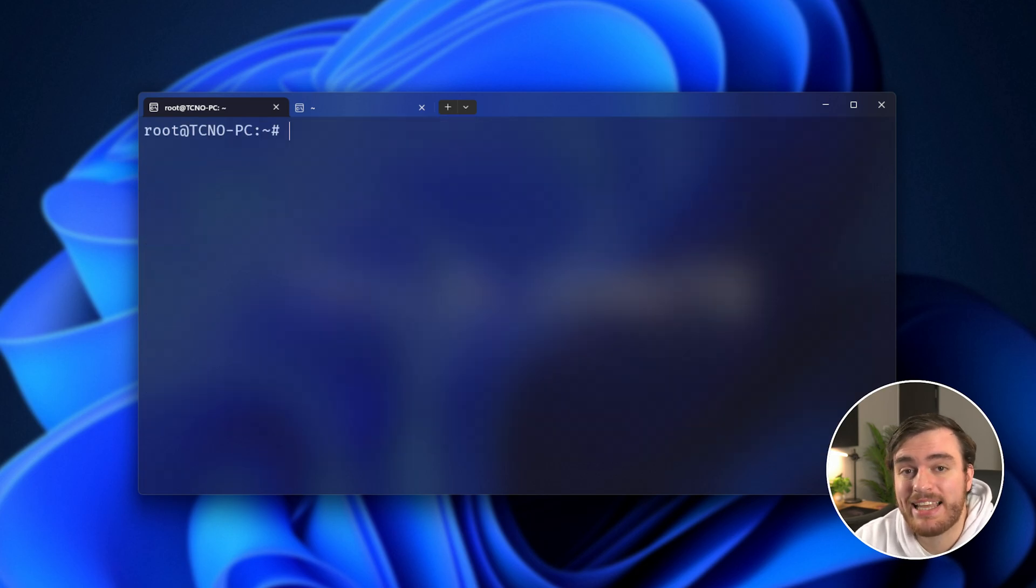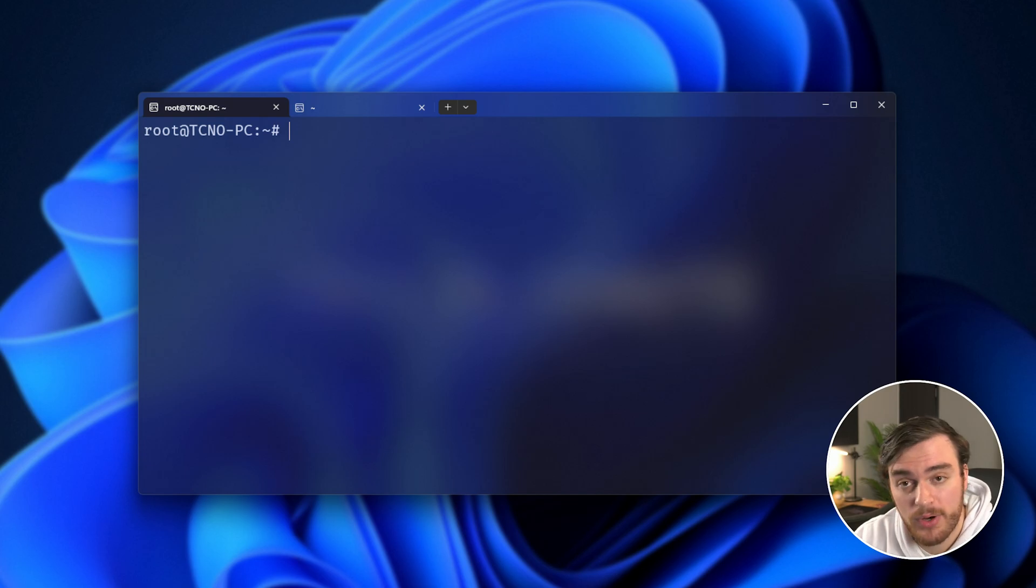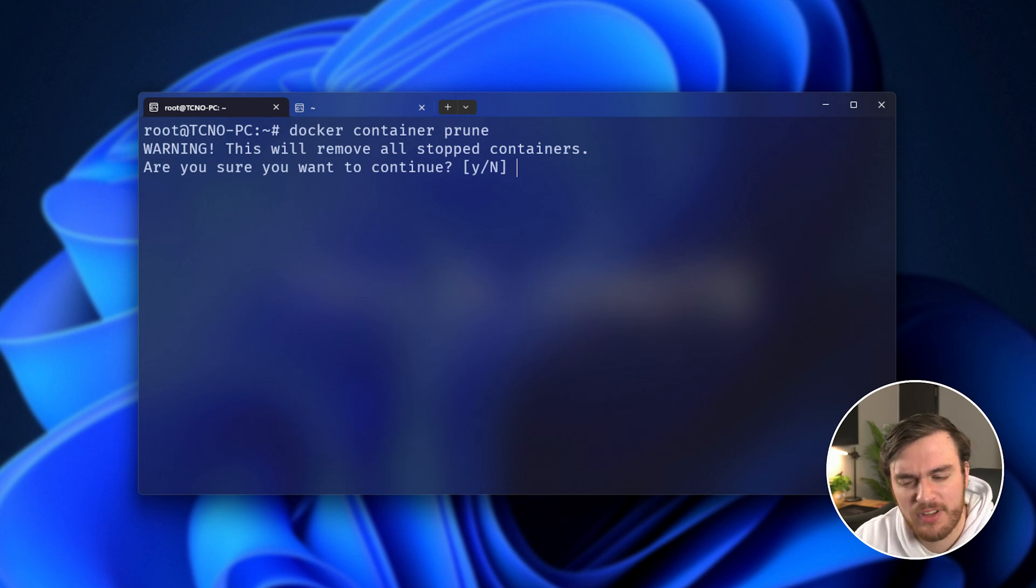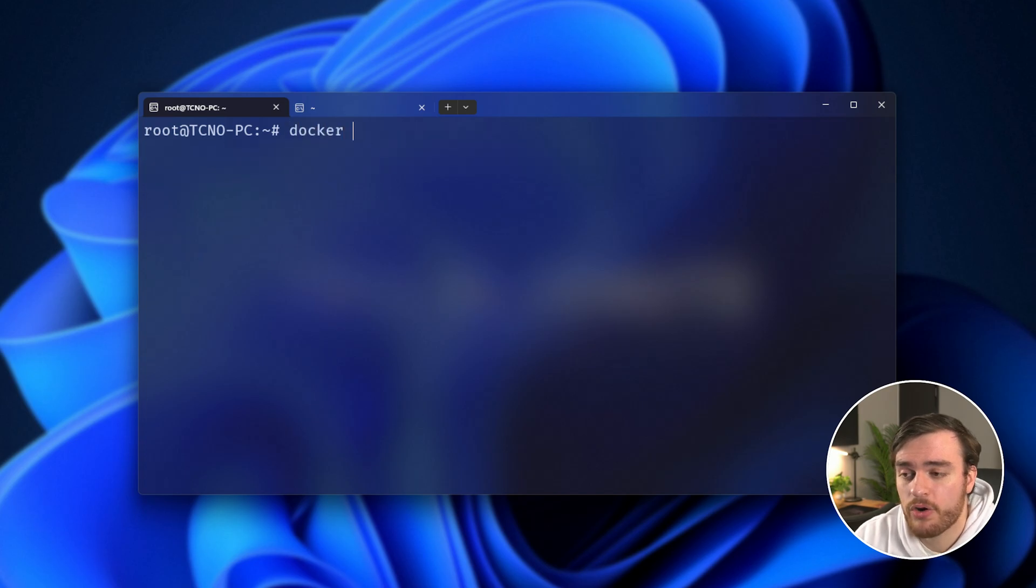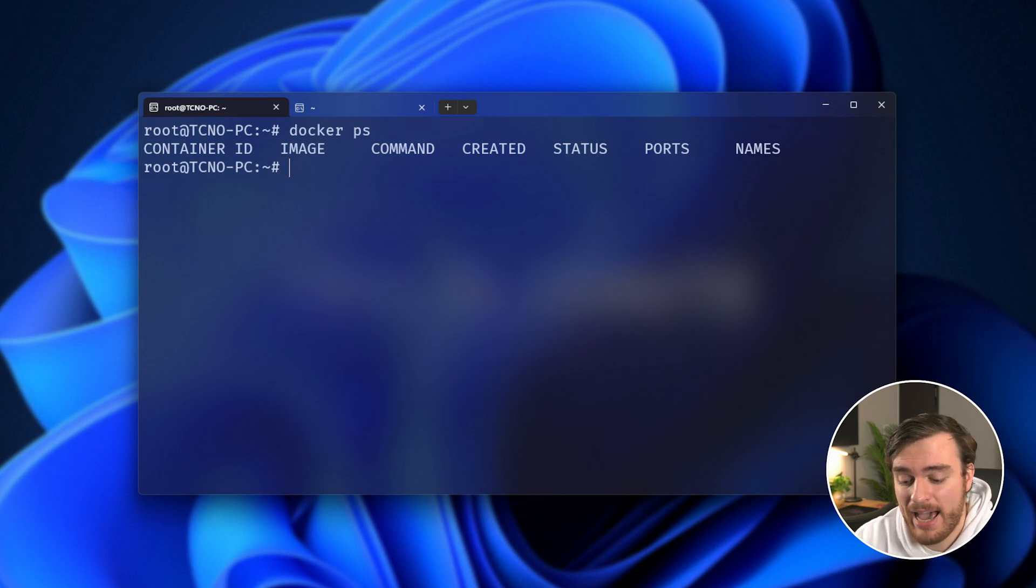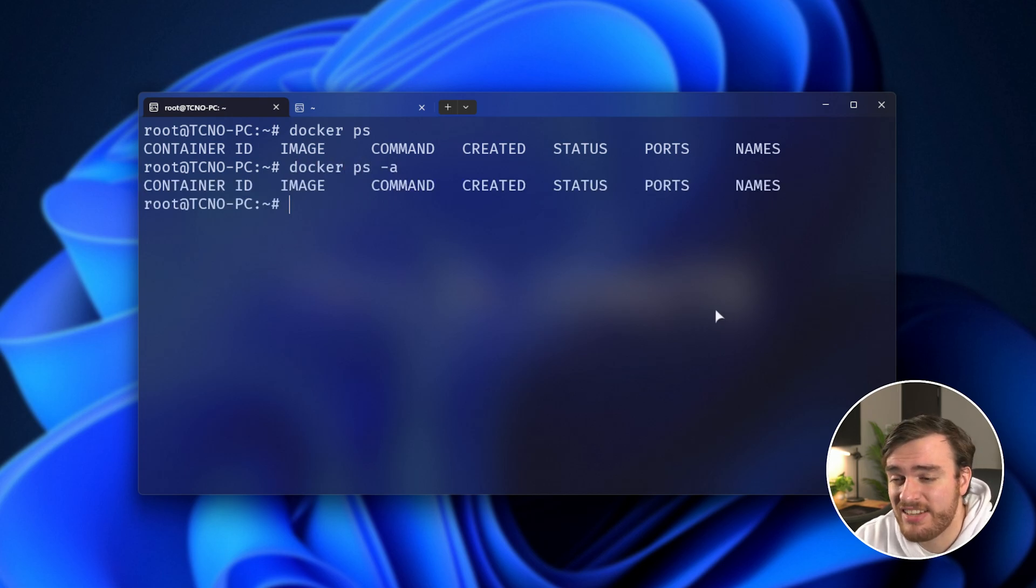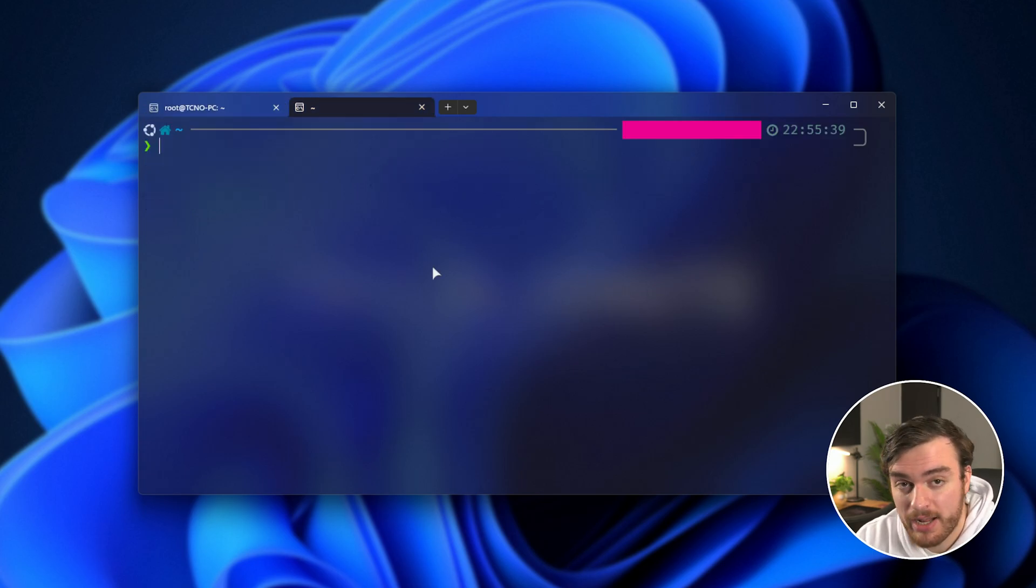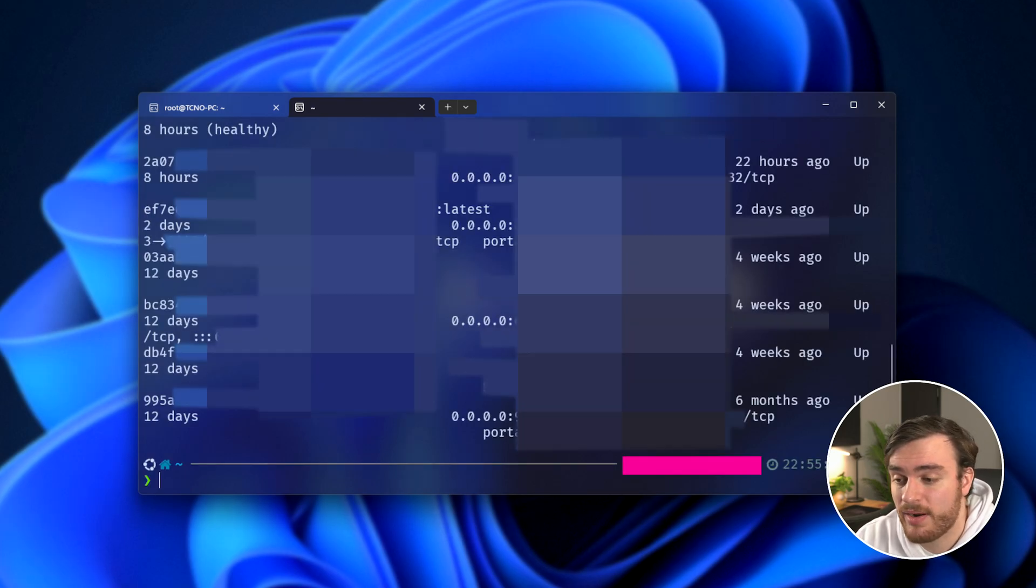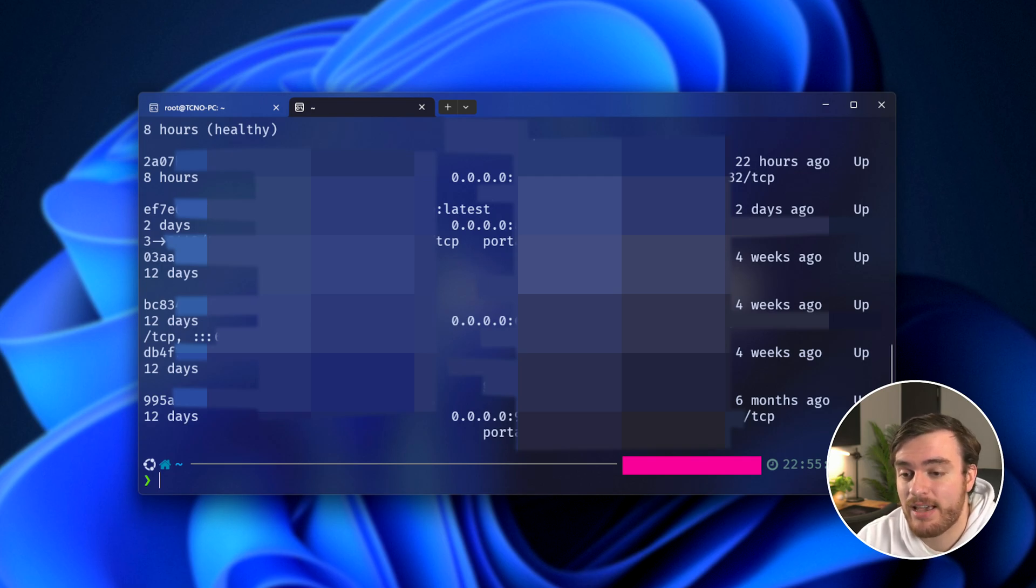We can also quickly clean up all of our containers that we're not currently using. For example, Docker Container Prune, which will remove all stopped containers. So this is a little bit more dangerous than the other commands. Make sure you run Docker PS to find out what containers you currently have running on your system and Docker PS space hyphen A to see all of the containers stopped or not on your system. Running this on my production server, we should see a lot more. If I were to run the command here, everything that's currently stopped should be cleaned out and we can save ourselves quite a bit of space.